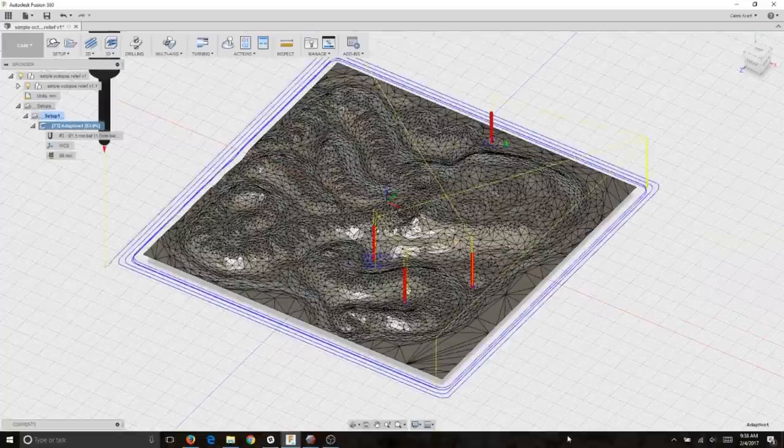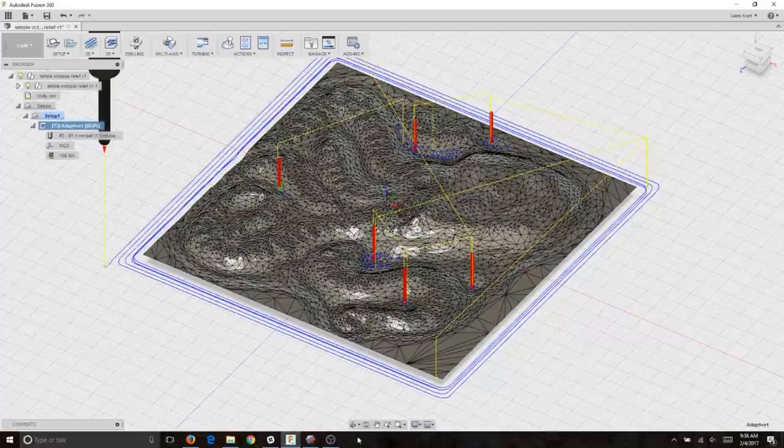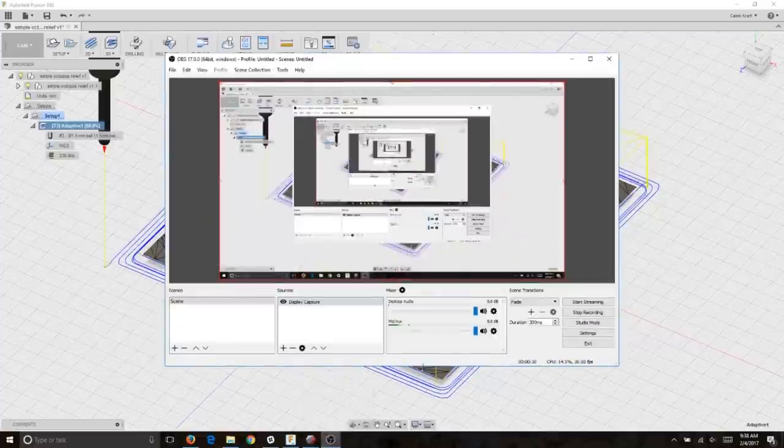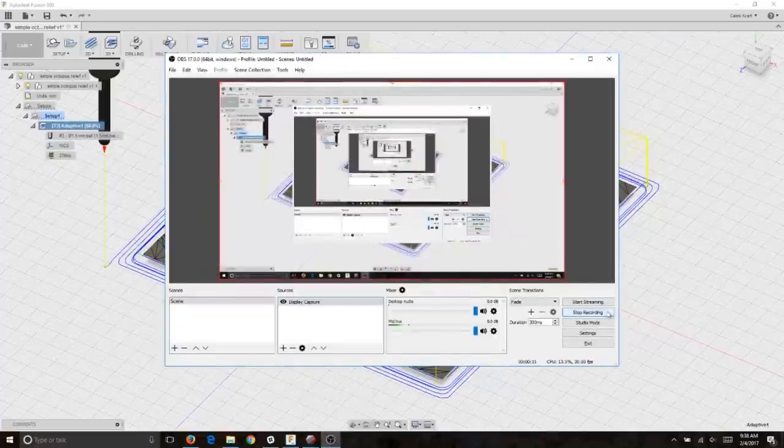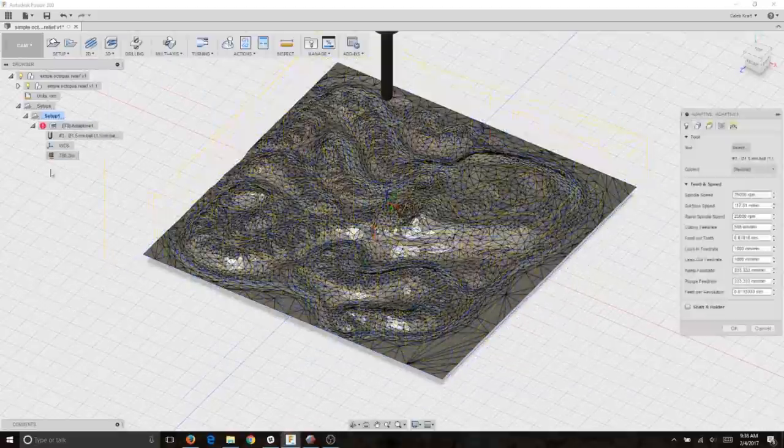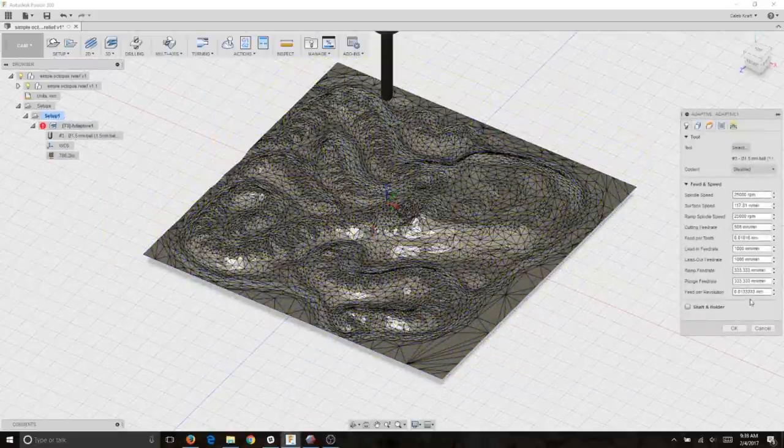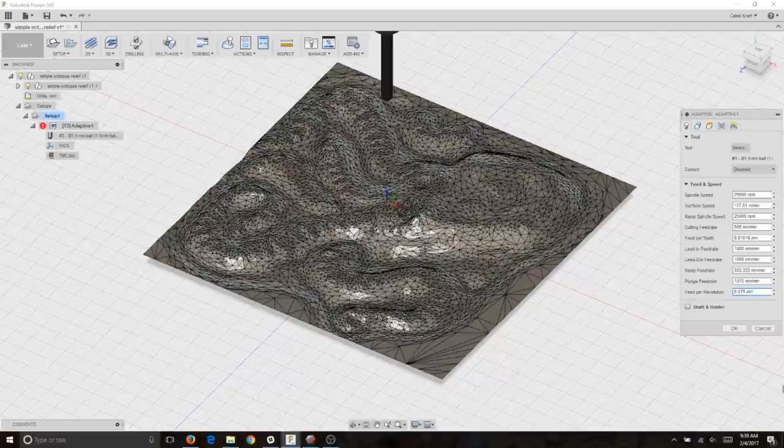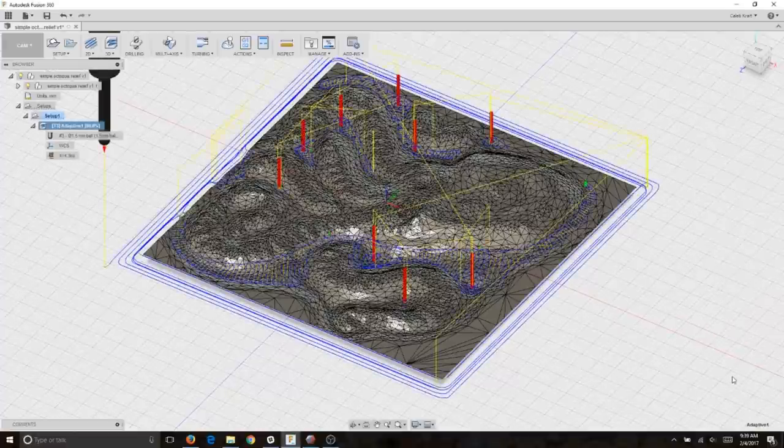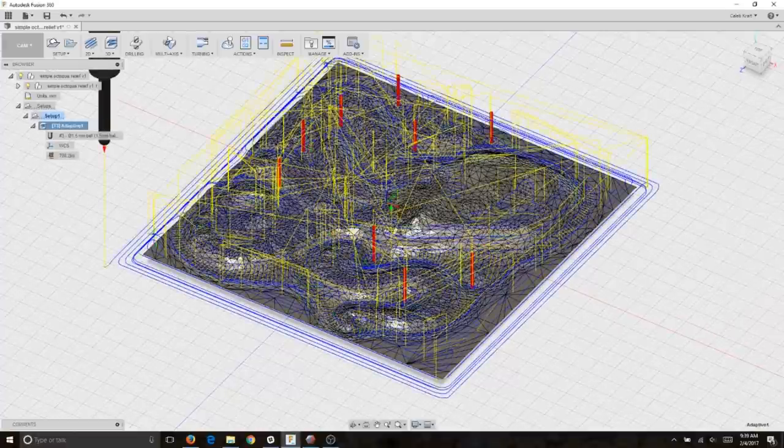Here you can see me trying many different ways of doing these tool paths, different size end mills, different types of tool paths, and experimenting with different feed rates and step overs.